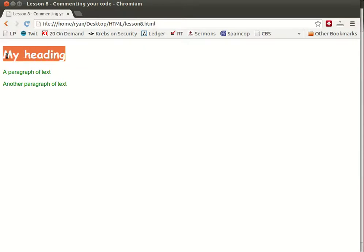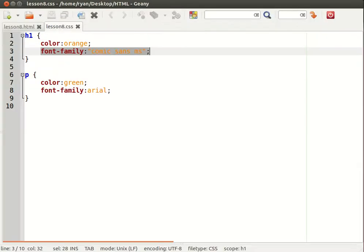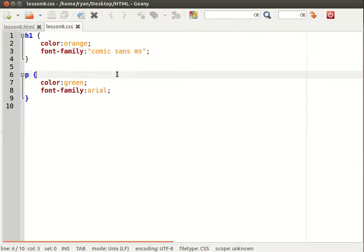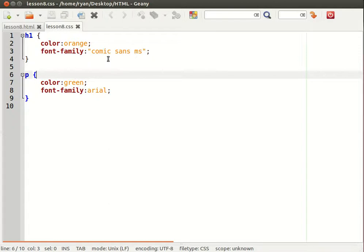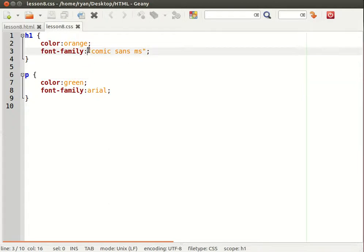There's the Comic Sans orange font. Notice that because the font name contains spaces in the name of the font, we put the whole font name enclosed inside of double quotation marks.